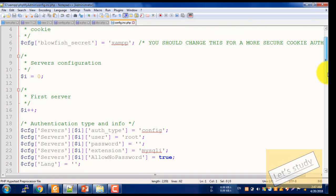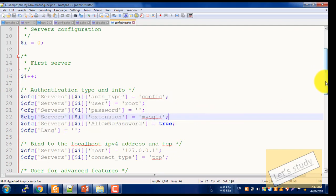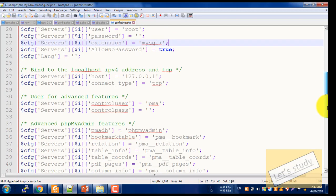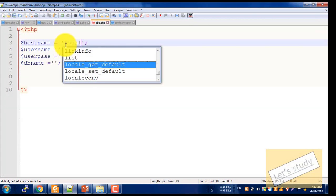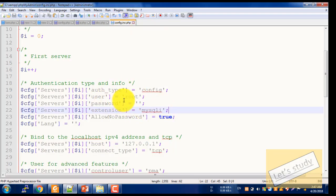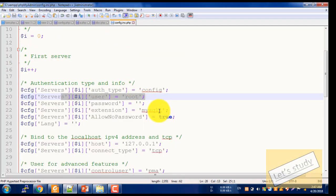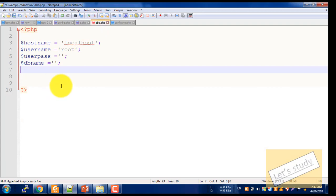There is a config file. If you use XAMPP, then the host name is localhost. The username is root.